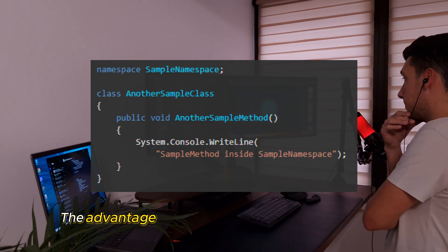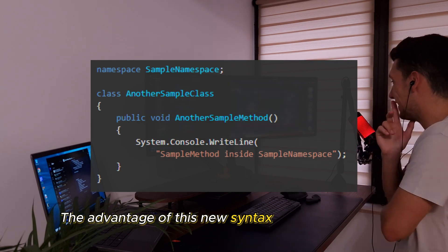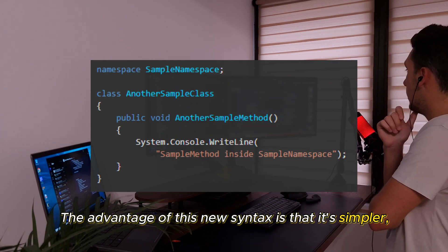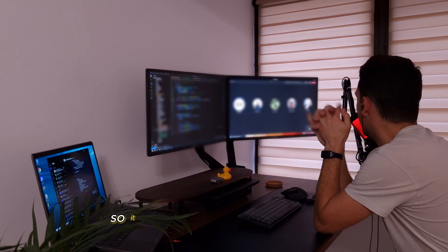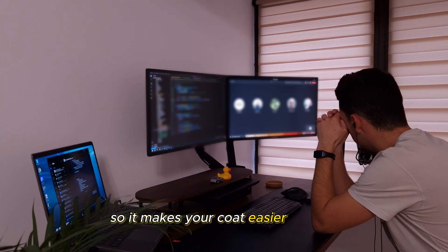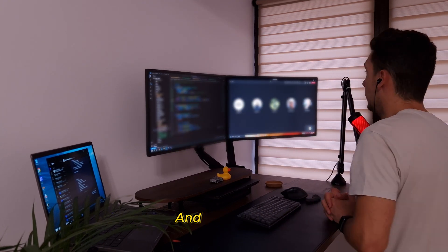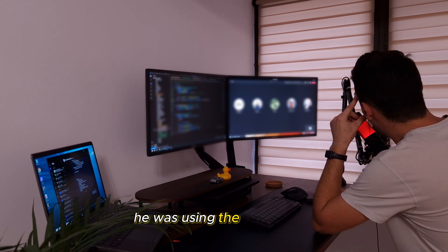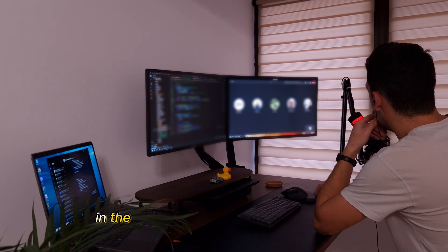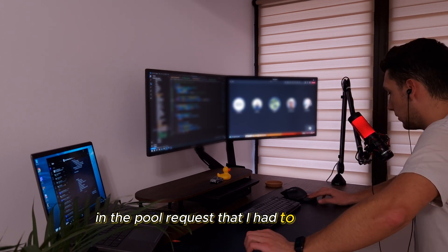The advantage of this new syntax is that it's simpler, saving horizontal space and braces, so it makes your code easier to read. And he loved it.